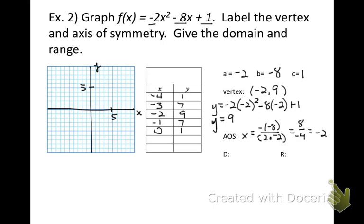Make sure you have drawn your xy axis and labeled it with a scale. Plot the points: (negative 4, 1), (negative 3, 7), (negative 2, 9), (negative 1, 7), and (0, 1). The point (negative 1, positive 5) — I need to go up one more on the scale — and (0, 1).